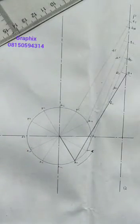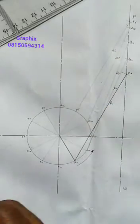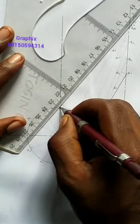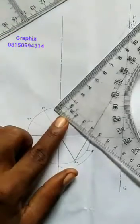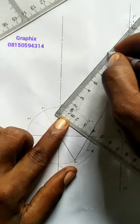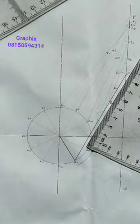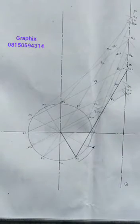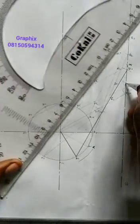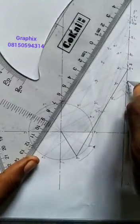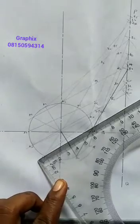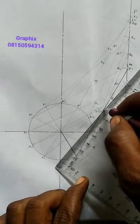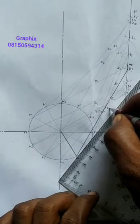I continue the same process for A6: mark B6 on PQ, draw the connecting rod line, and measure 70mm to get R6. I complete this for all positions through to A12. For A12, I mark B12 on line PQ, draw the connecting rod, and measure 70mm — that is R12. I now have all 12 arrow points plotted.